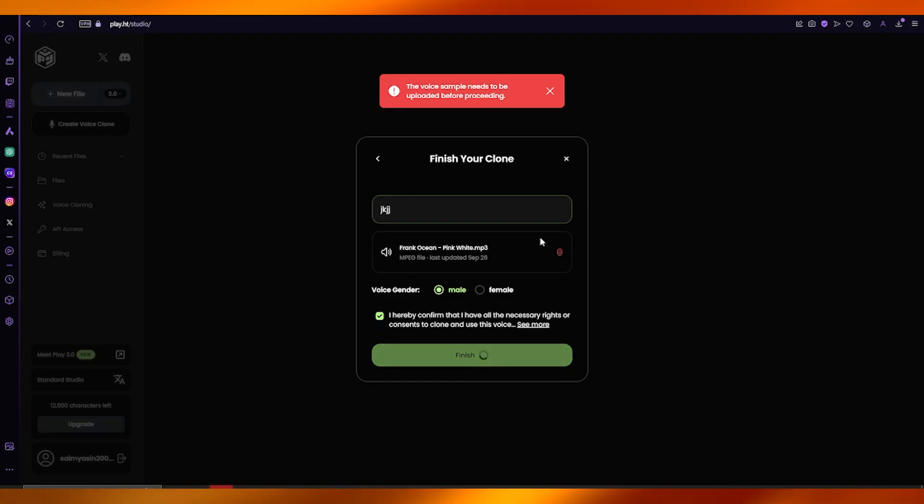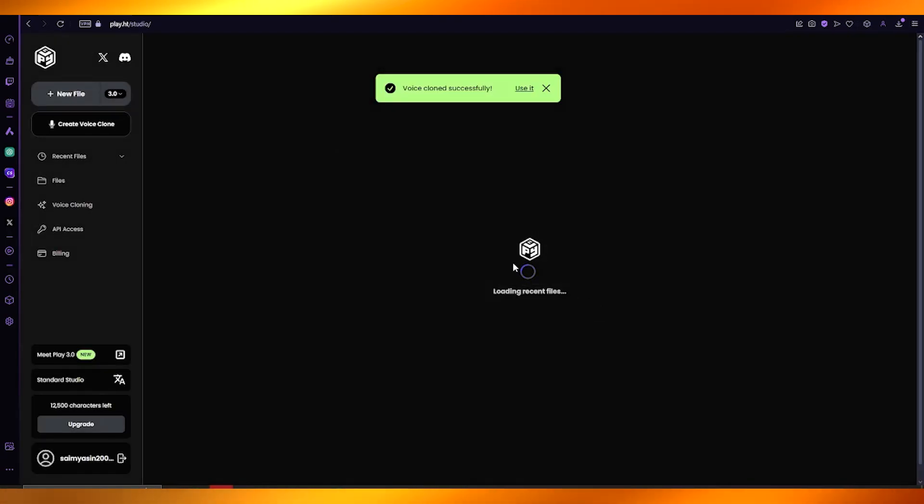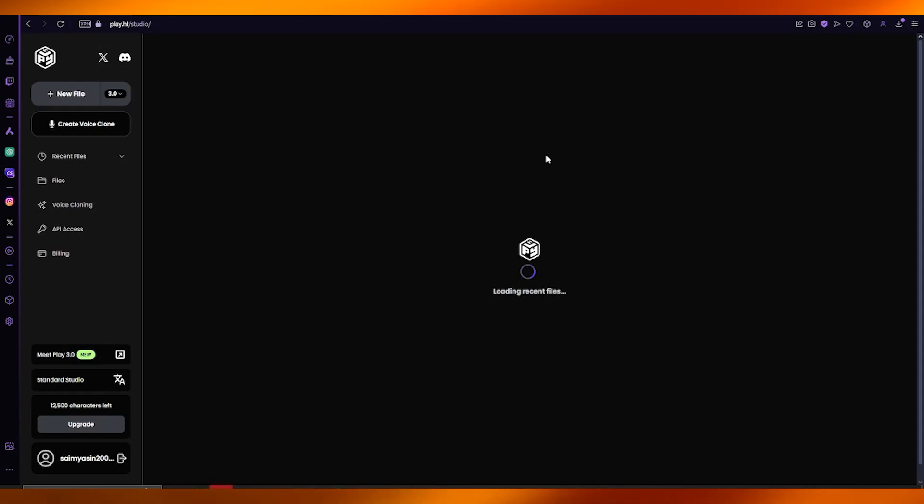Once it's uploaded and ready to process, clone the voice. Once the voice is cloned, you can use that voice to generate any text or speech.